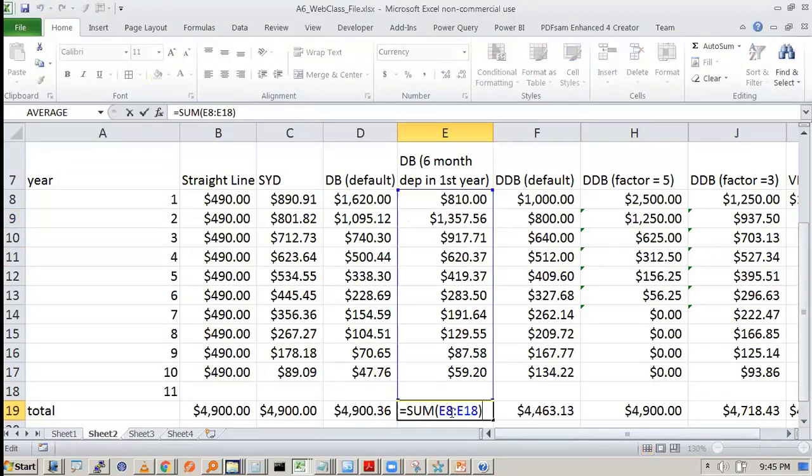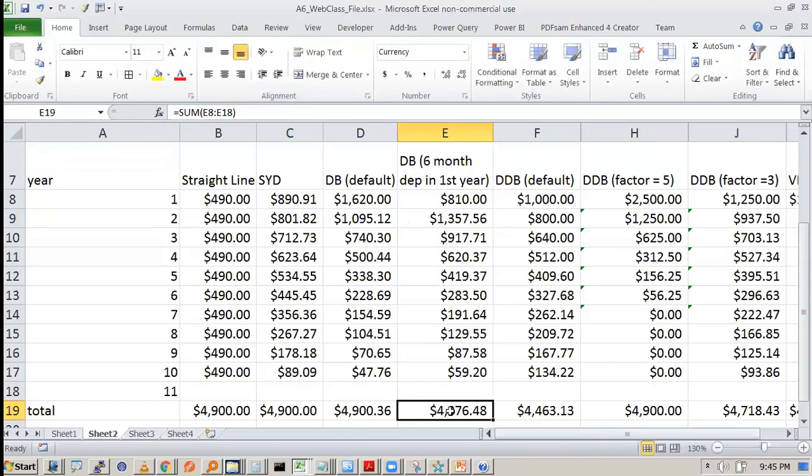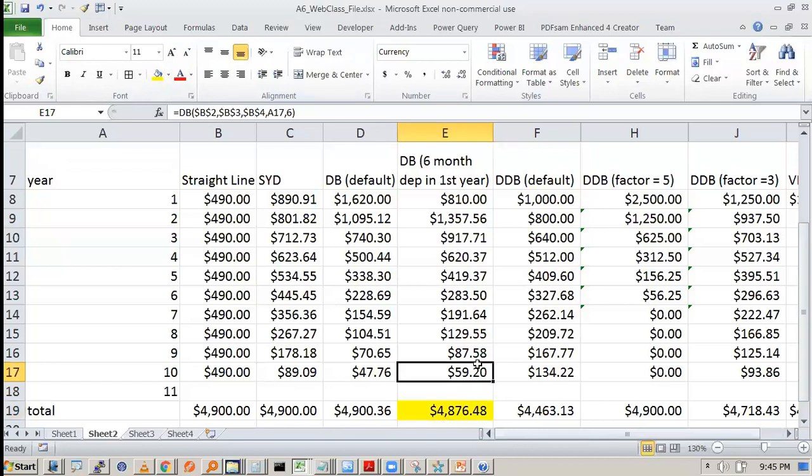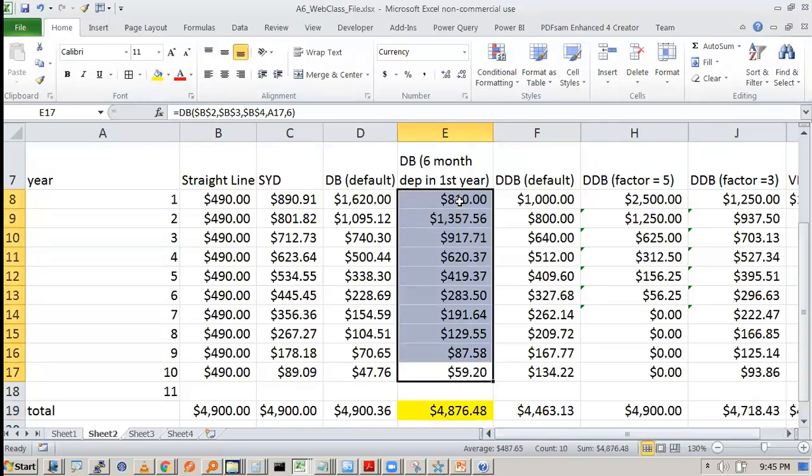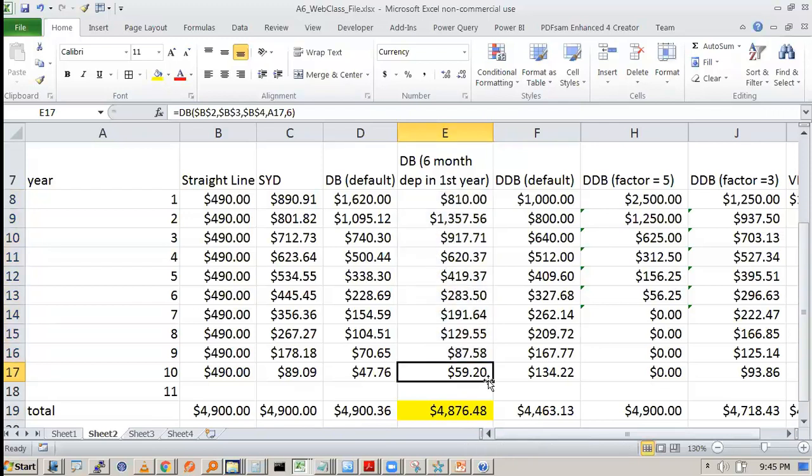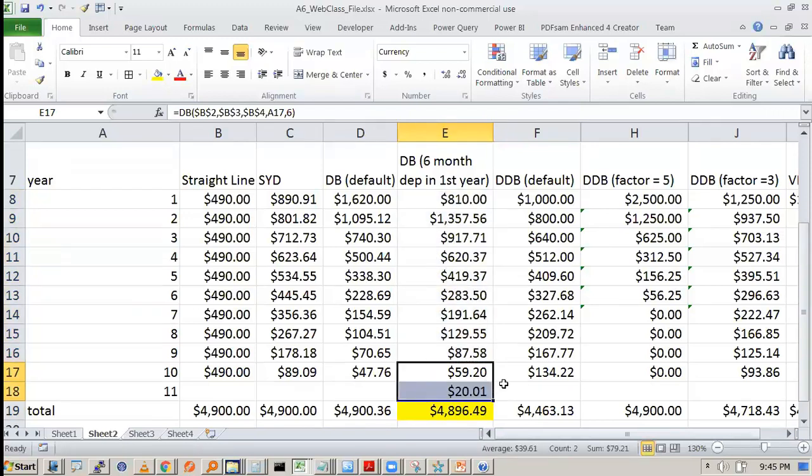So you see that at the end it is not covering the full. So in the 6 month depreciation if you have done it comes only 4876. We will consider this later what is happening. Because the timeframe is not enough for the company to cover the entire depreciation.